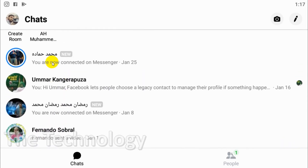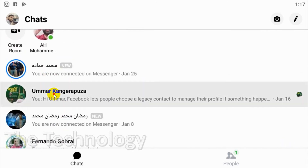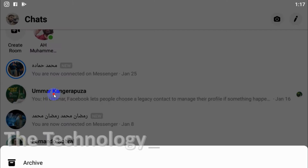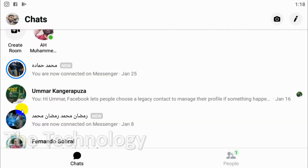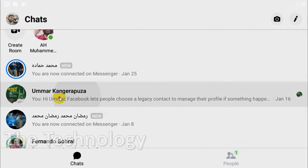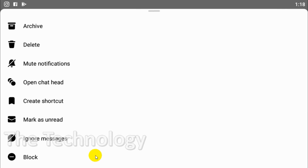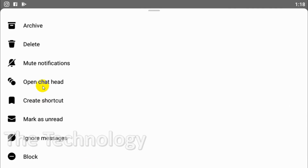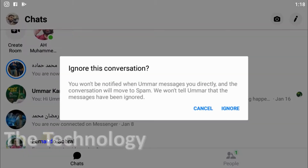Suppose I have one of these contacts — for example, this guy. I don't want to block him but I want to ignore future messages from him. What we can do is just click and hold on this particular contact, scroll down, and you can see that the 'Ignore Messages' option is there.